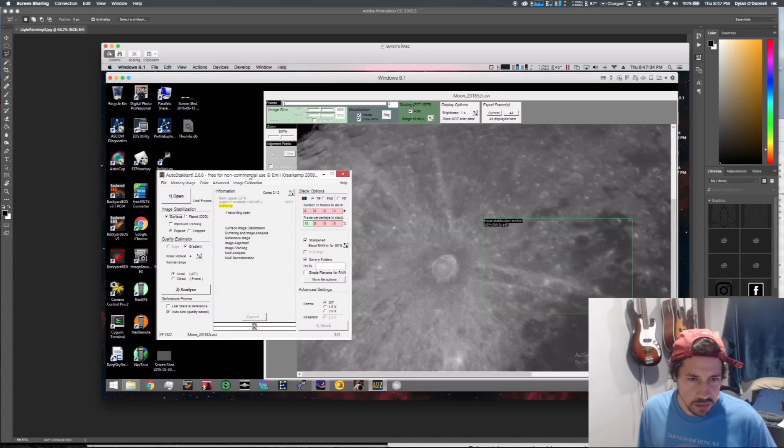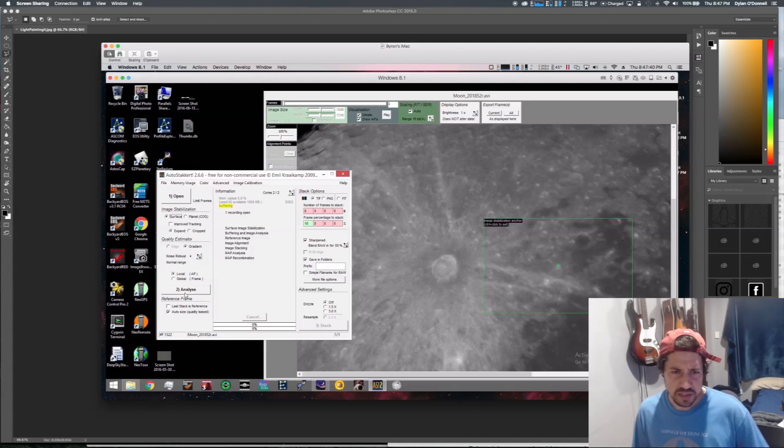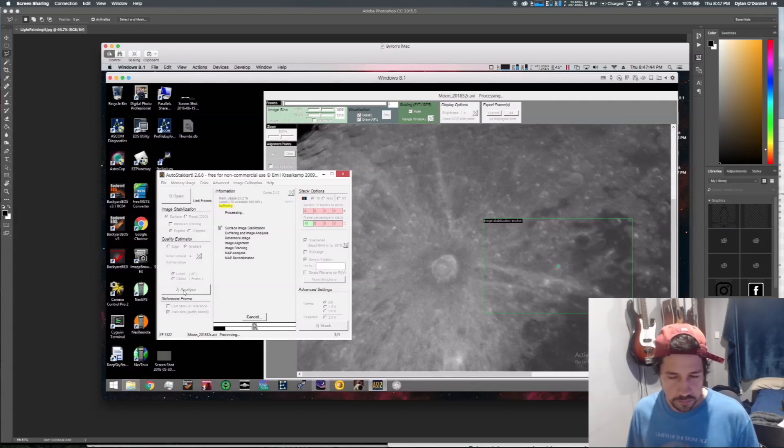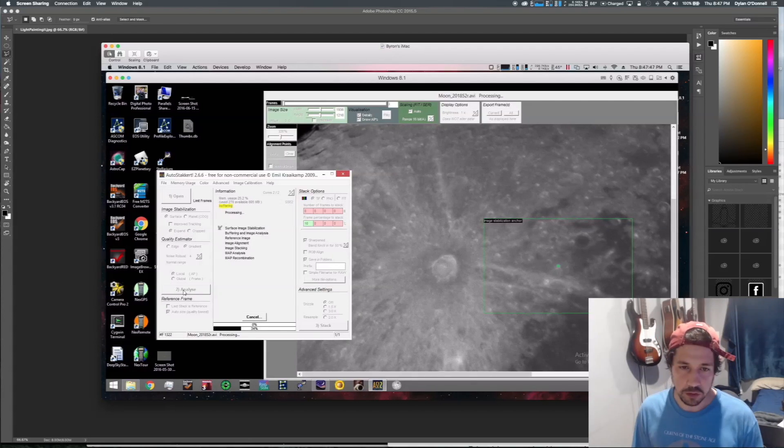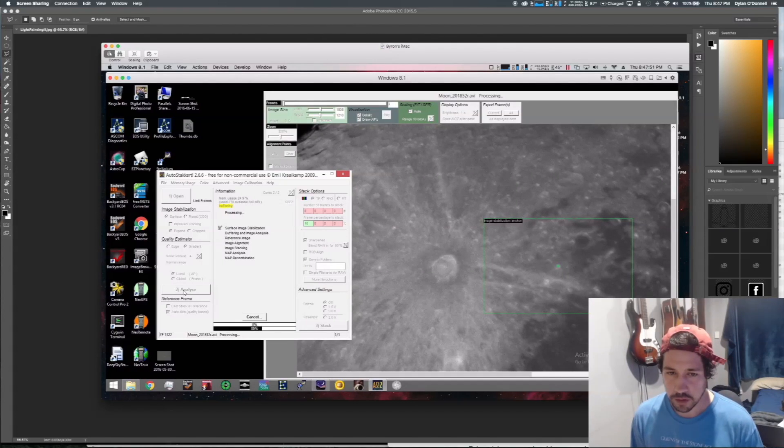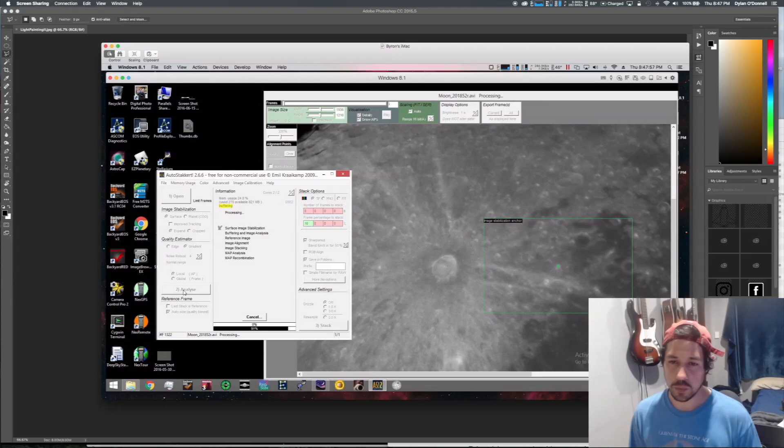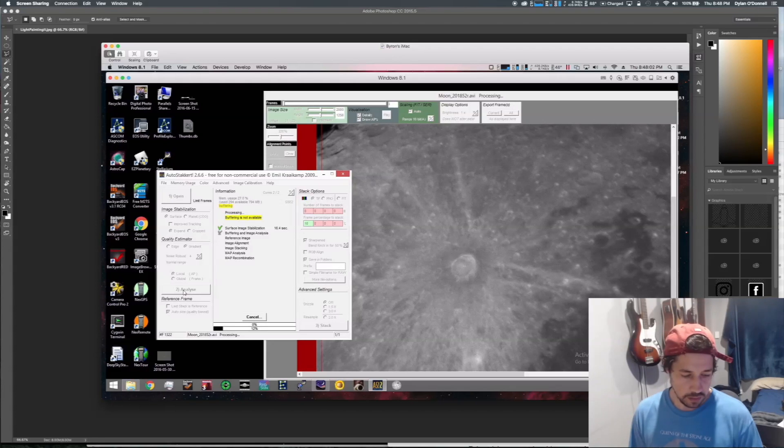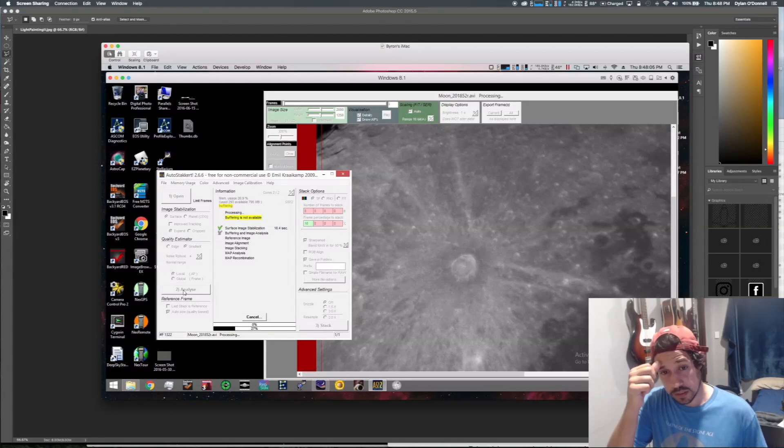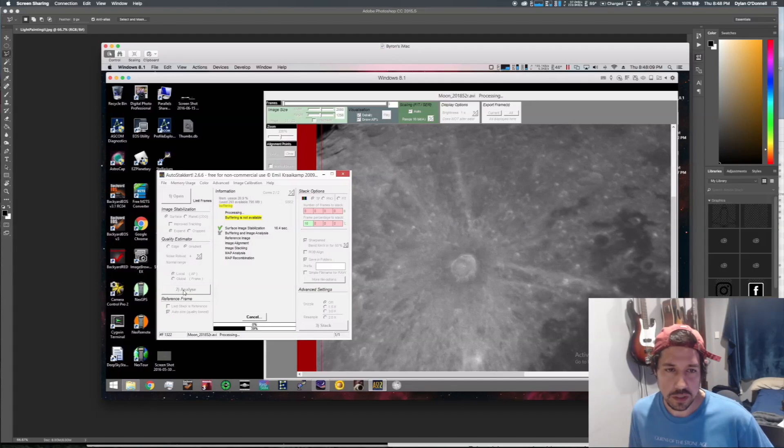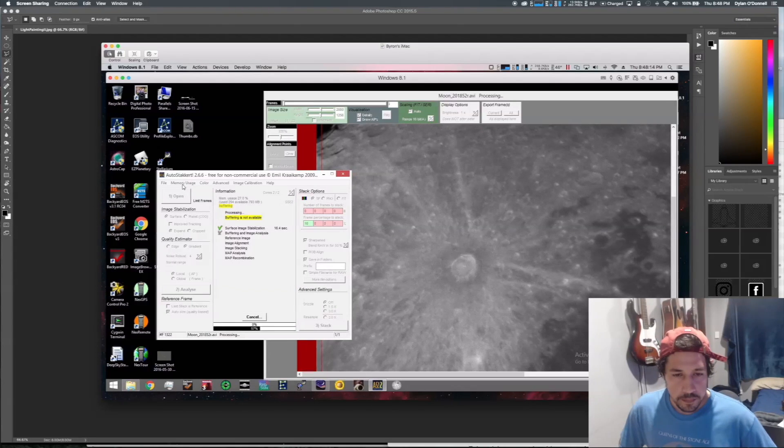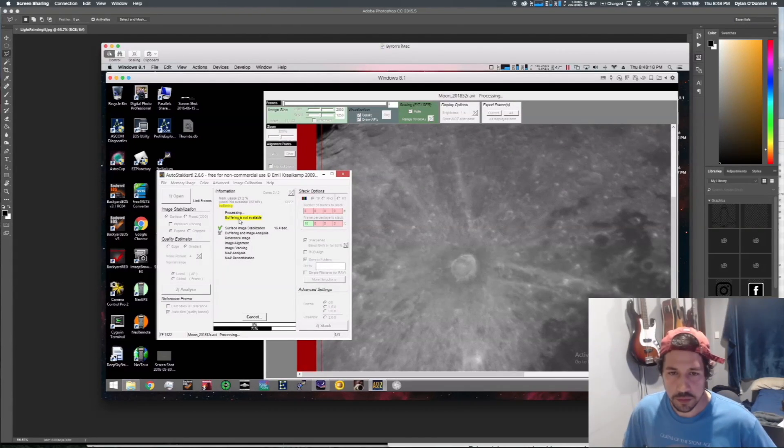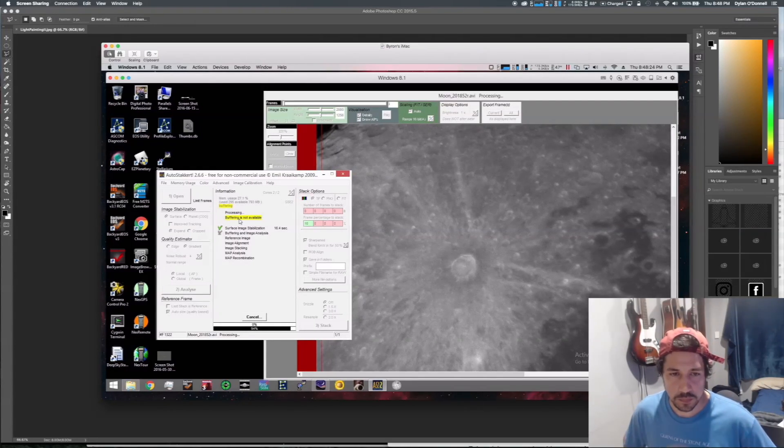The next thing we do - everything else here you can leave pretty much as it is, it'll be fine. I hit the Analyze button. Now that will go through every frame and analyze the quality of each frame. The next thing we get is a little graph which will show us the quality of the frames here. The speed at which this happens will depend on how many frames you have, how long the video is, the resolution of the video, and of course your memory and processor speed. You can bump up the memory usage in this menu.